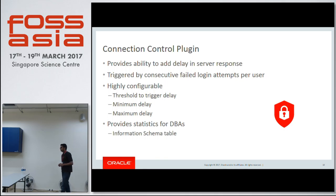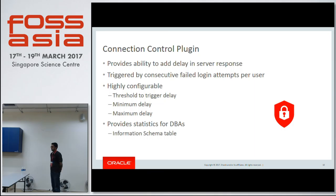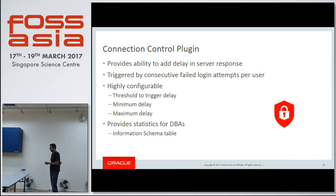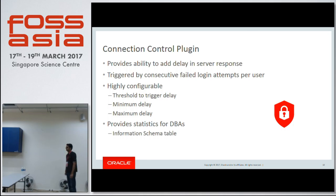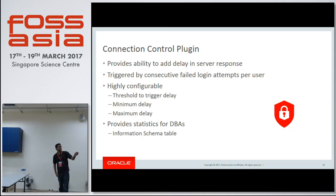Question: Is there any feature available like auditing — which user is changing data on which server? Yes, auditing is available. The way MySQL works is we have many types of plugin interfaces where anybody can write their own plugin adhering to certain specific APIs and plug it into the server. Auditing is one type of plugin. We have a product — the enterprise audit plugin — but it is not in the community edition. The connection control plugin itself makes use of auditing APIs to figure out where to introduce delays.